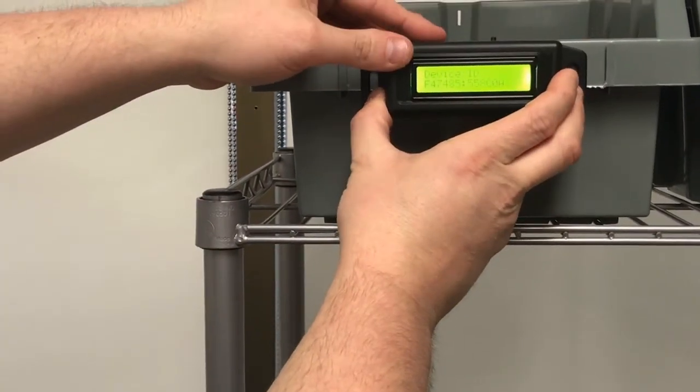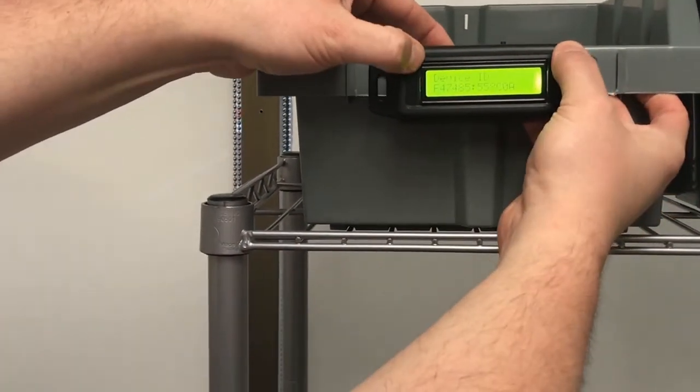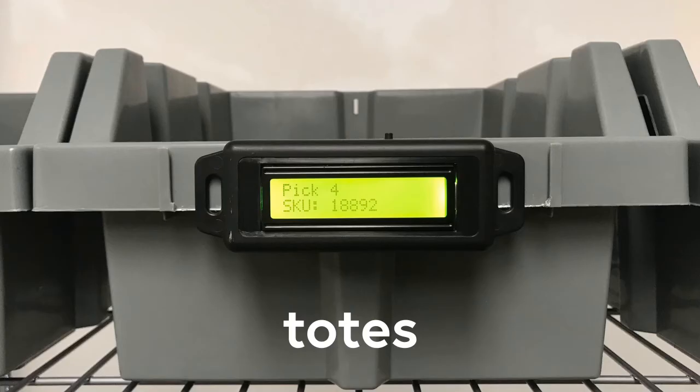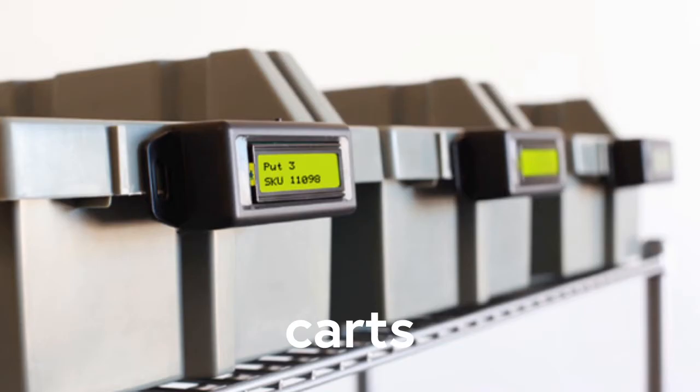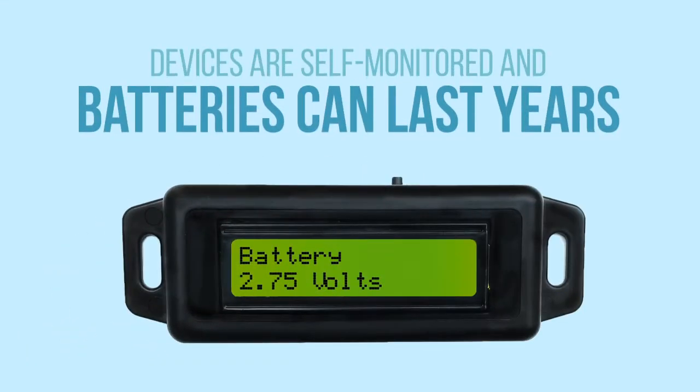Move devices around easily as needed. You can attach them to racks, totes, carts, put walls, forklifts, just about anything. And the batteries can last for years, depending on your usage.